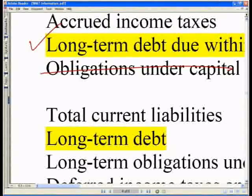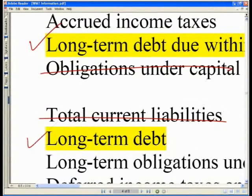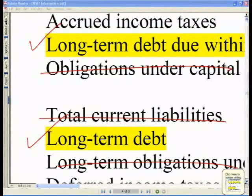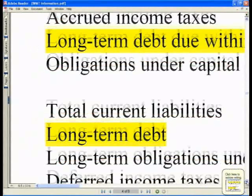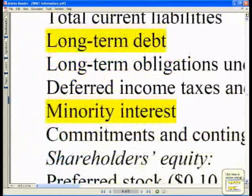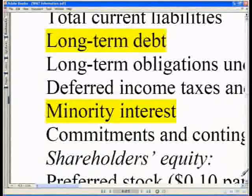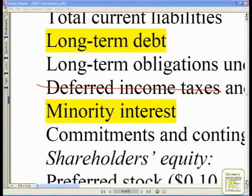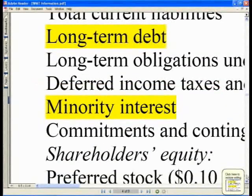We do not want to include total current liabilities. We do want to include long-term debt. We do not want to include long-term debt under capital leases, and we also do not want to include deferred income taxes. So those are the three items for our debt numbers that we want to include.